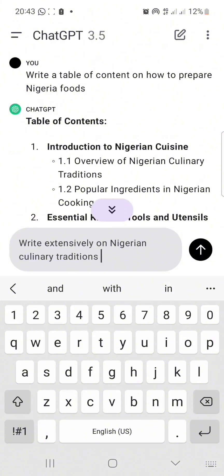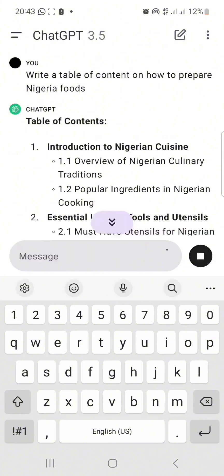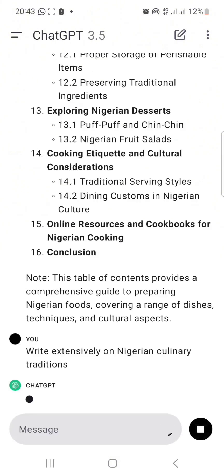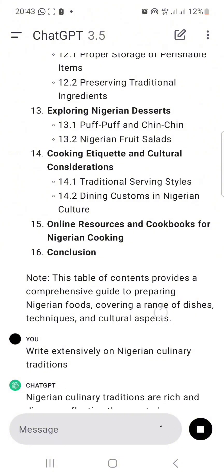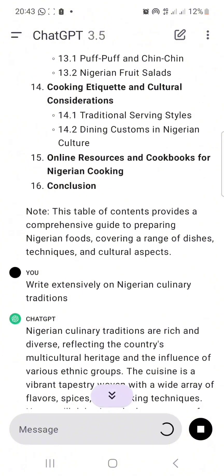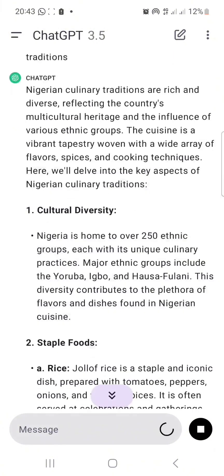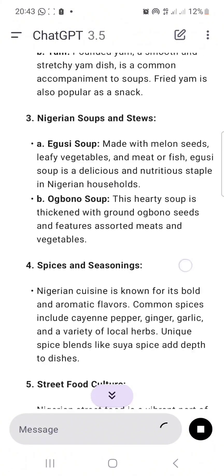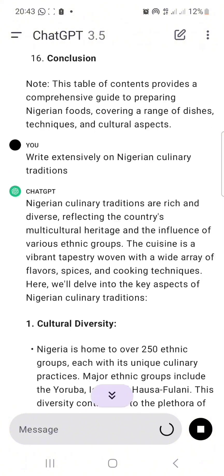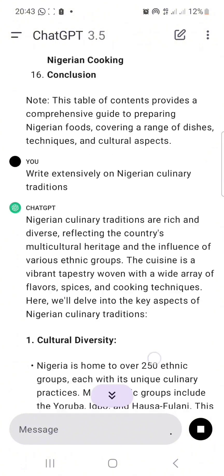Write extensively on Nigerian culinary traditions. This is the first part of the introduction, that's why I'm asking AI to write it for me. Now let's see what AI will write. Whatever AI writes, I will copy and paste it somewhere.